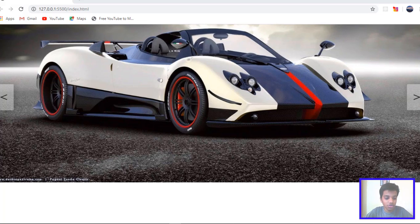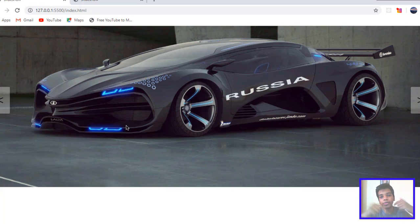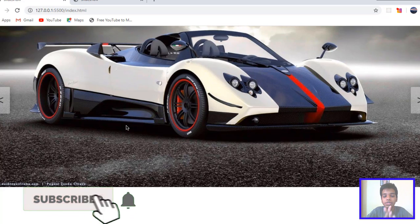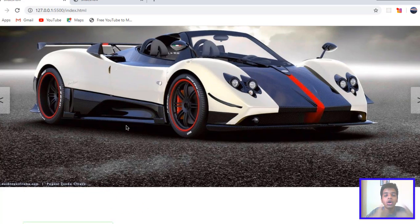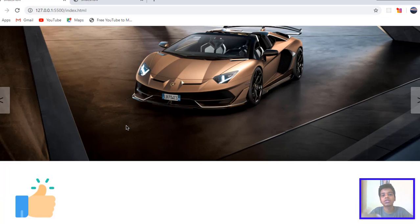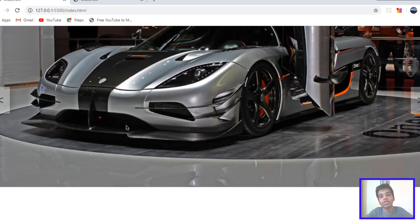Before we get started, make sure to subscribe to my channel right down below, just hit that subscribe button. Thank you so much to all of you guys. Also leave a like on this video, and comment down below what is your favorite JavaScript library and I'll make a video on that. Let's get right to it.